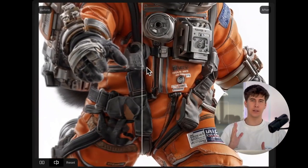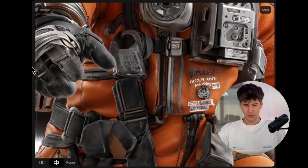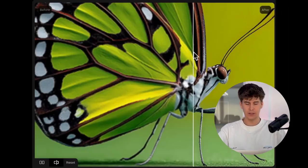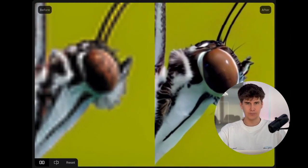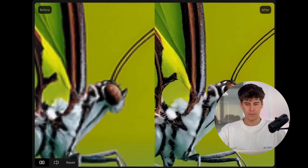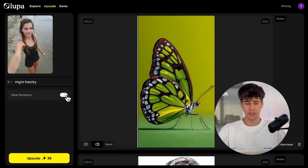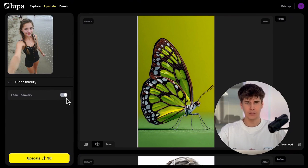Here we can see some examples of High Fidelity and how it improves blurry results. It's incredible — it doesn't change or add any kind of creativity to the image; it respects it very, very well. Within this mode, we have face recovery. If your image contains blurry or low quality faces, this option is highly recommended.